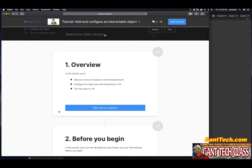Number one, overview. In this tutorial you'll add your placeholder object to the prototype, configure the object, add interactivity, and add interactivity in VR.